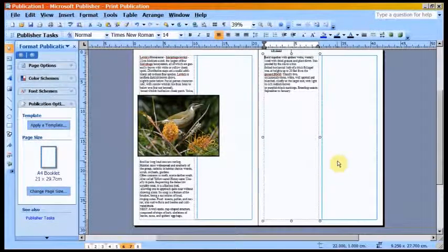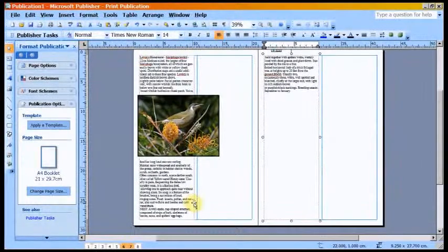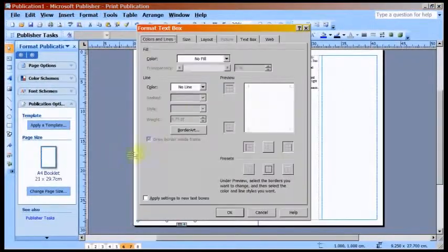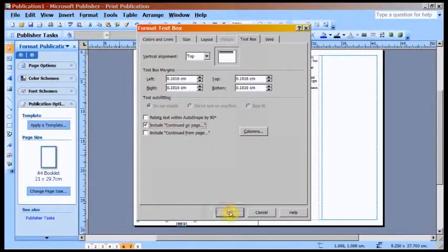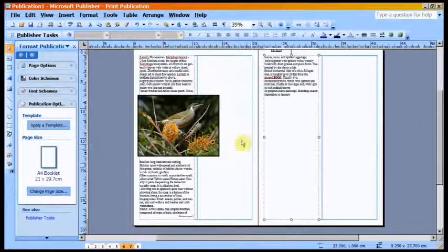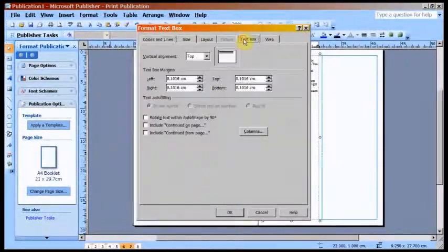You can have a small footnote directing the reader to the correct place in the document. To do this, highlight the starting text box and go to Format Text Box, then Text Box, and then tick Continued on Page, then click OK. Next highlight the continuing text box, then click on Format Text Box, then Text Box, and then tick Continued from Page, then click OK.